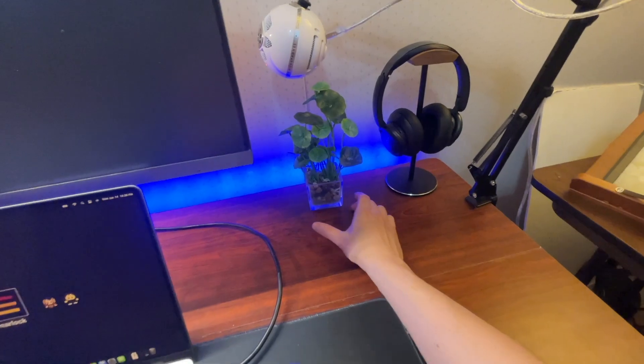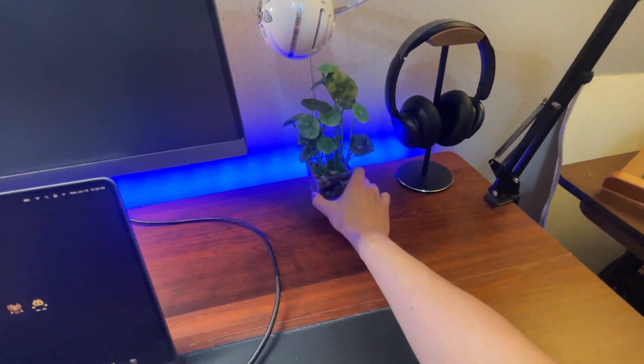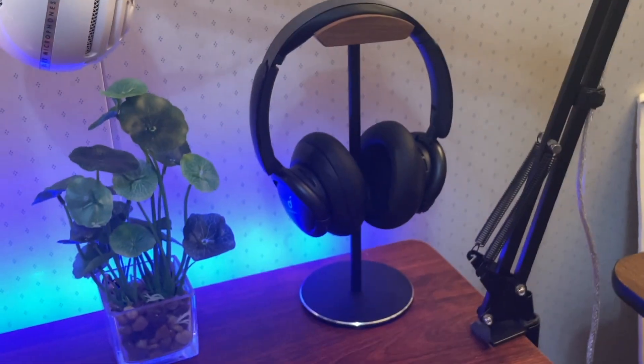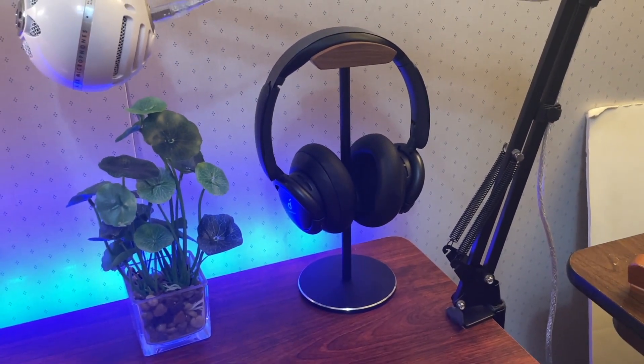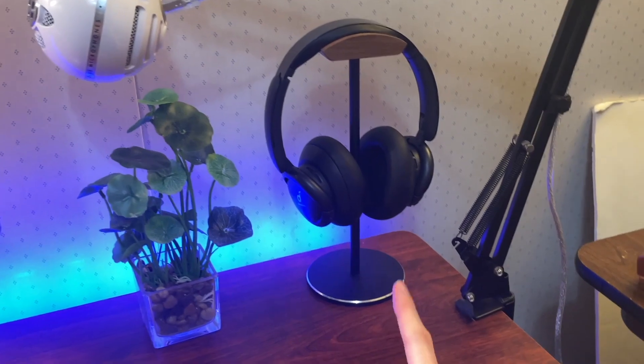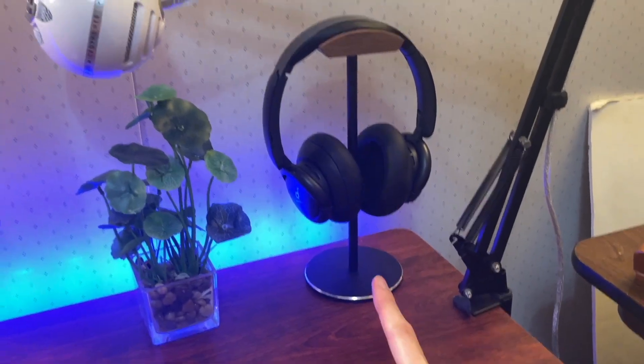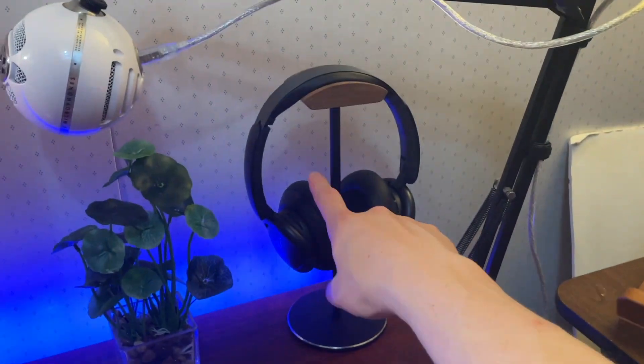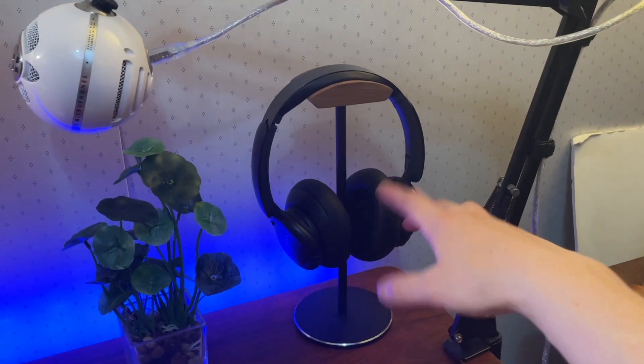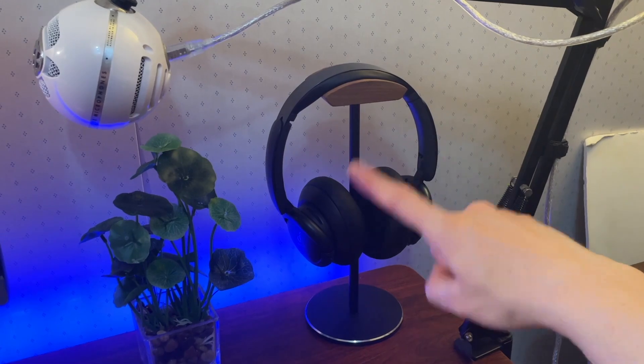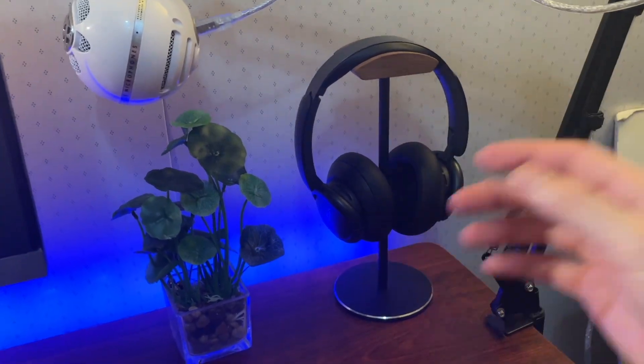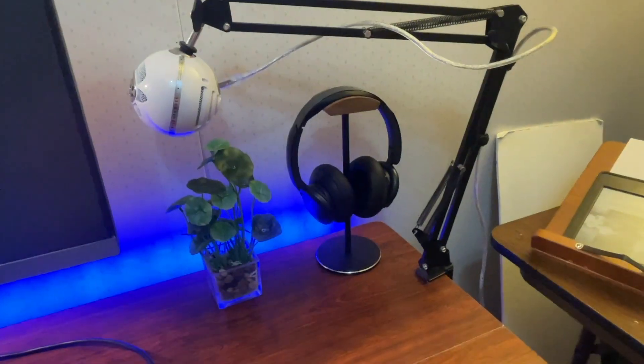But moving on back here, I have fake plant number two. And then I have this headphone stand along with my noise canceling headphones. These are Soundcore Life Tune something. I think there's a number in there too. I really have no idea.